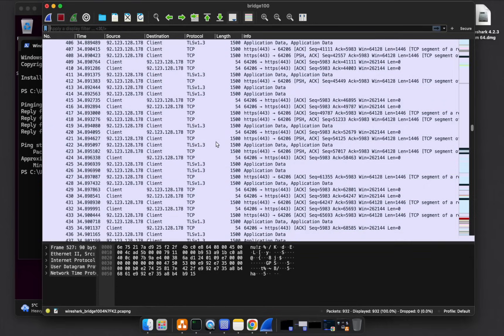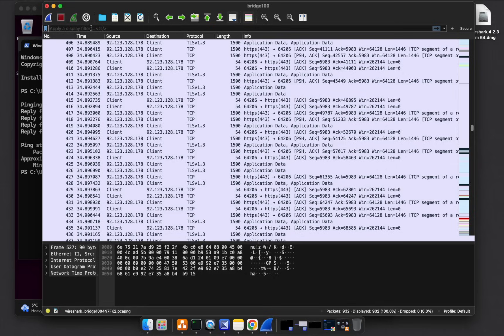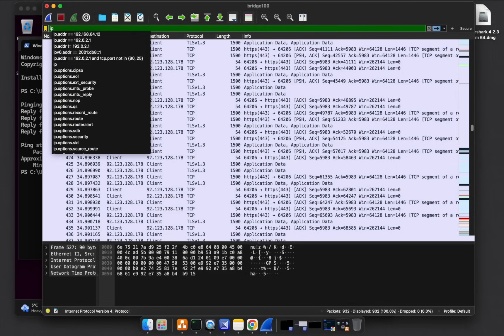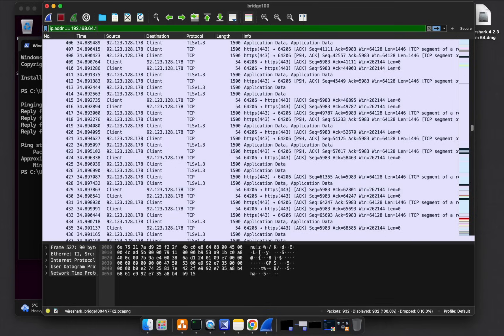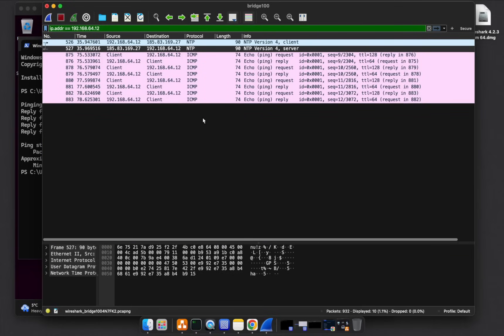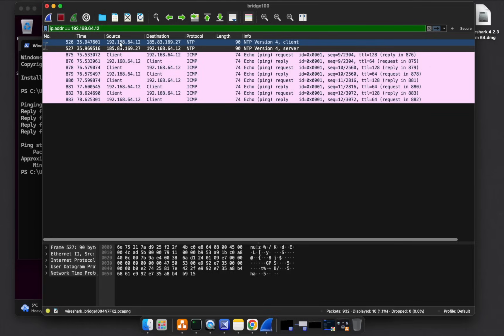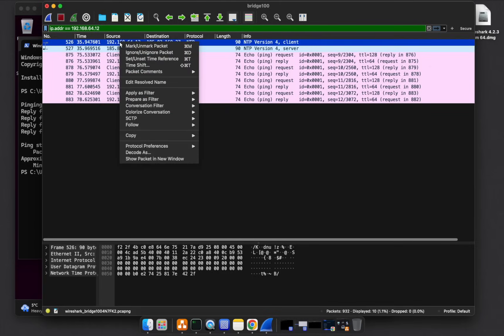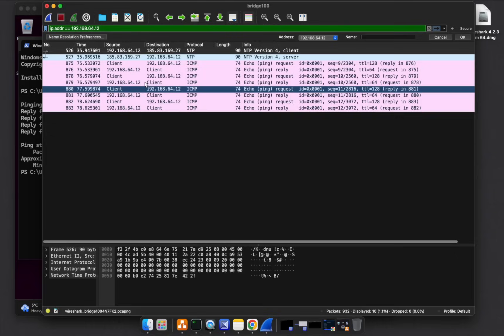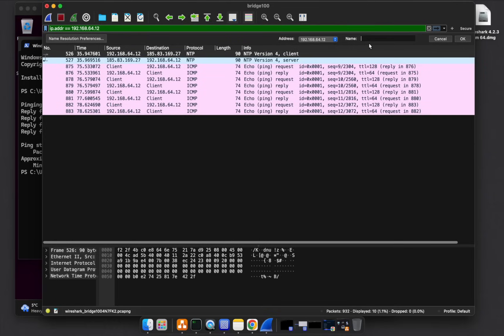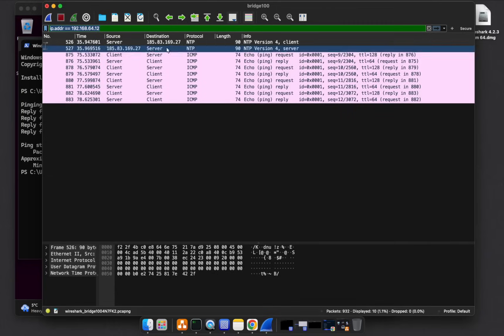We can use a filter to find the second IP address, just to complete this, to make it more user friendly. Just come up in filter and type ip.addr equals double equal sign, then you specify the IP address. 192.168.64.12 is the IP address of that server. If I hit enter, you can see it brings out all the places where this IP address appears. Let's call this, we can right click and edit the resolve name. Let's call this the server.